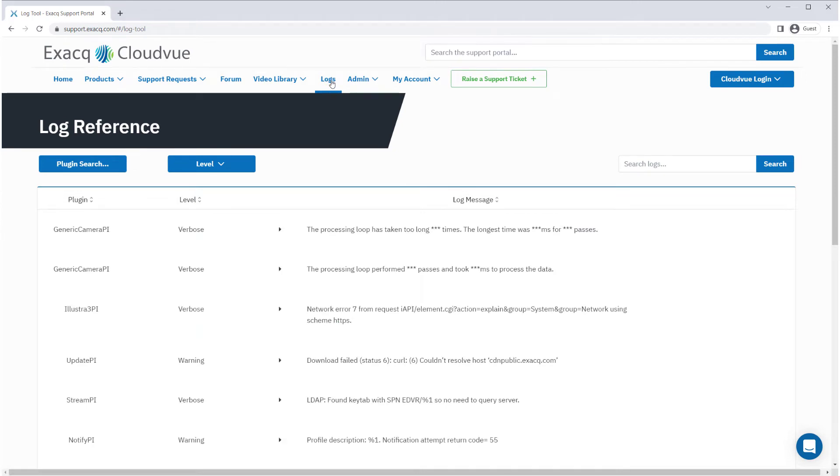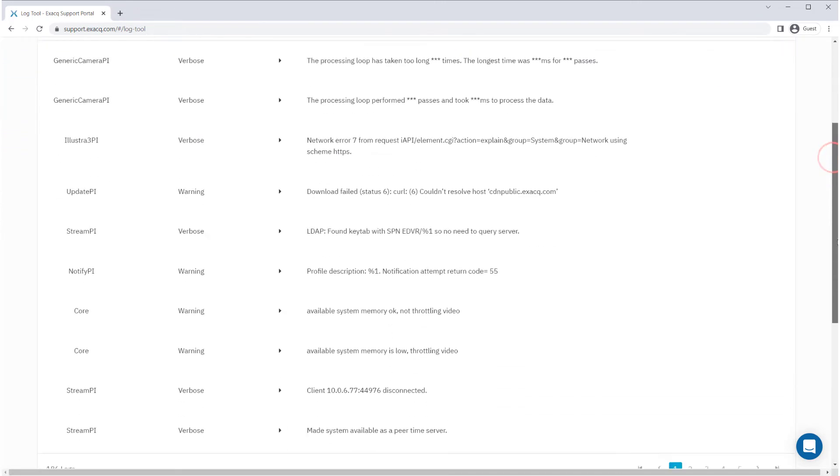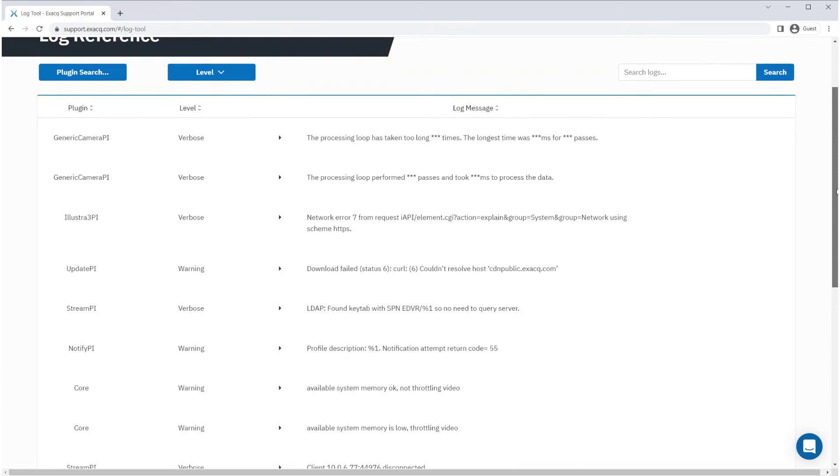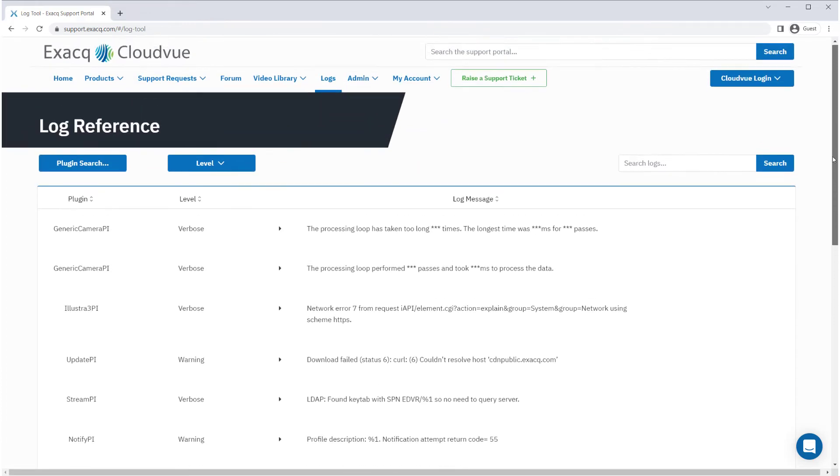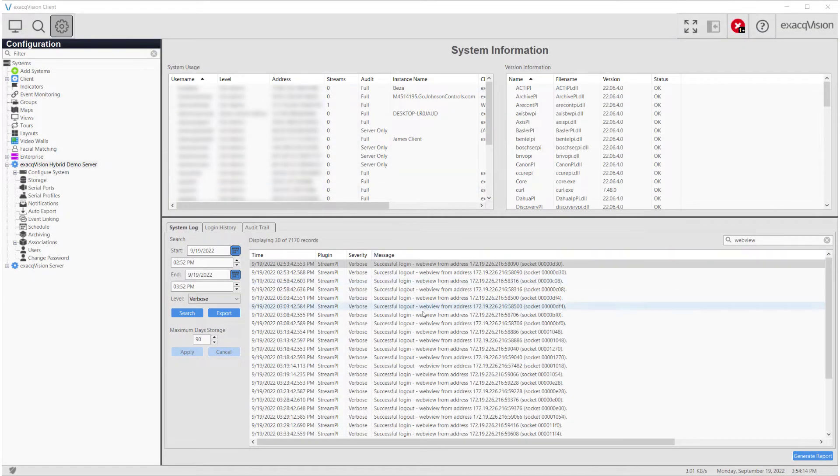System log entries contain a number of details which are system specific, such as IP addresses, user names, camera names, GUIDs, and more.